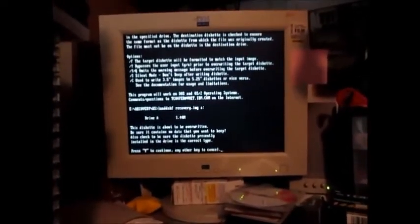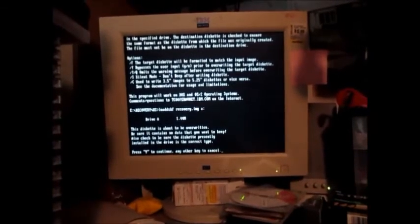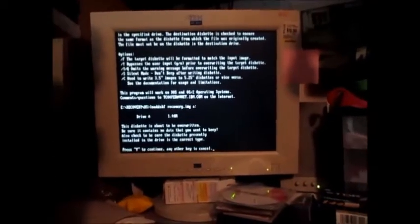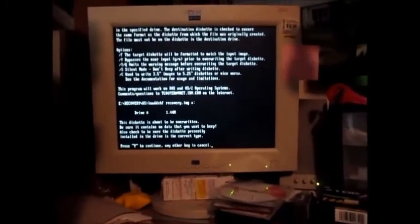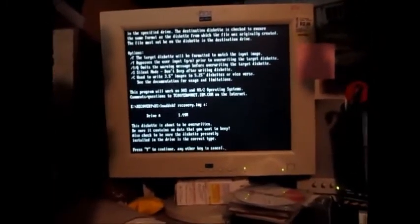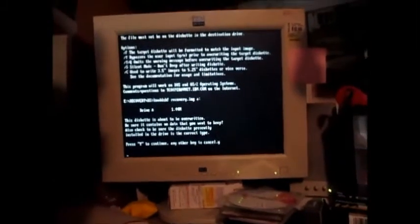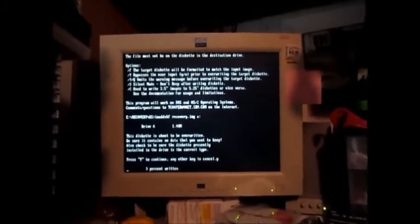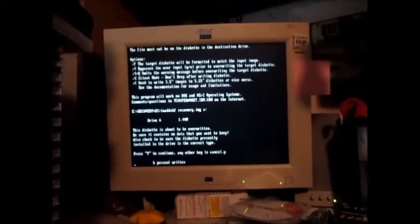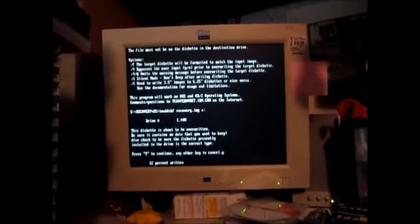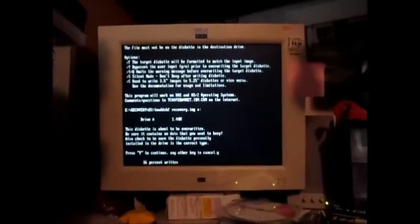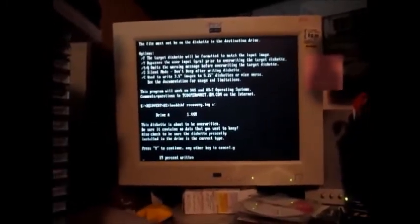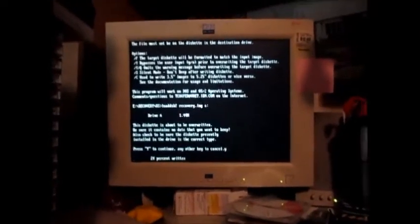This diskette is about to be overwritten. Be sure it contains no data you want to keep. This disk is a blank disk. Now in some cases it'll say can't use the disk, it's not formatted. Either you're using a 720K disk, which is not what we want to use, or the disk might be corrupt and needs to be reformatted with the format program. Pretty much any DOS user would know how to use that. But in this case, we are going to format this disk.